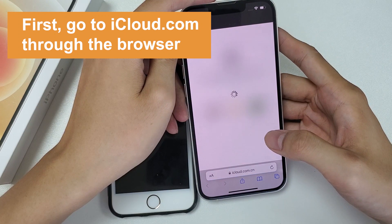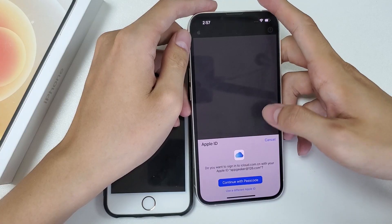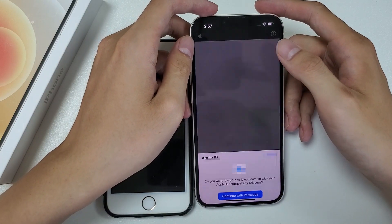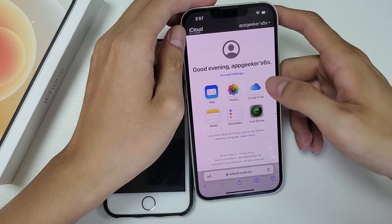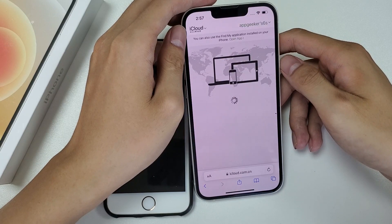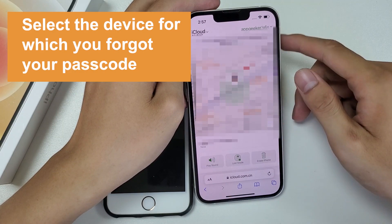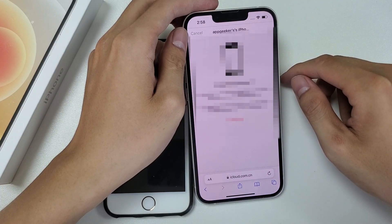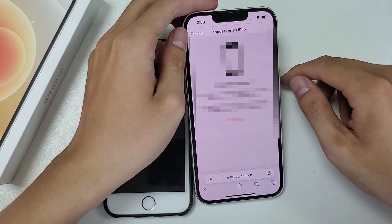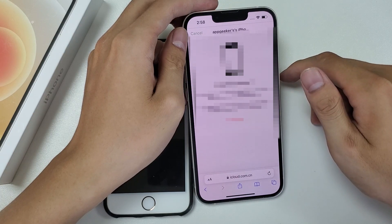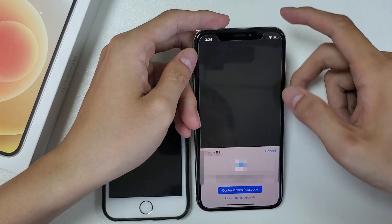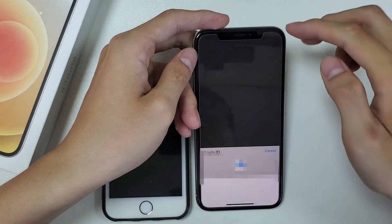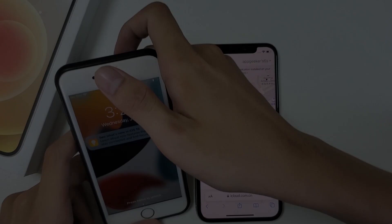First, go to iCloud.com through your browser and enter your passcode. After successfully logging in, click Find iPhone, then click All Devices at the top of the page. Select the device for which you forgot your passcode. Select Erase iPhone when a small box pops up — a prompt will appear asking if you want to erase this iPhone. Click Erase, then enter your passcode again to verify your identity, and the erasure process will begin automatically.